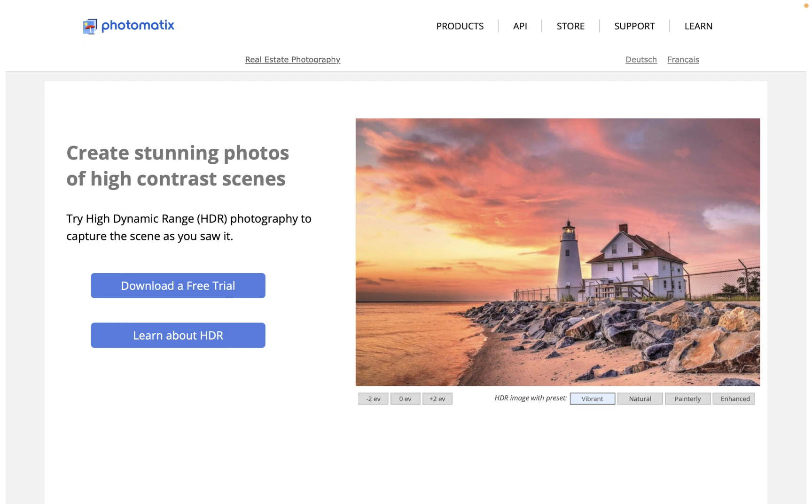In this video, we're going to be looking at Photomatix Pro, one of the pioneers in HDR merging software, and running through its four best features for HDR merging with a special emphasis on iPhone HDR brackets.